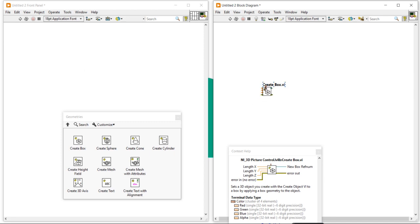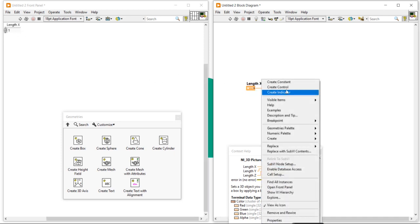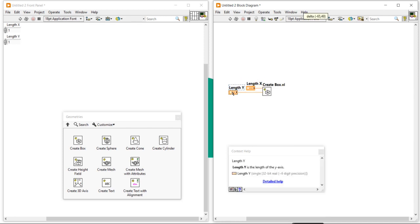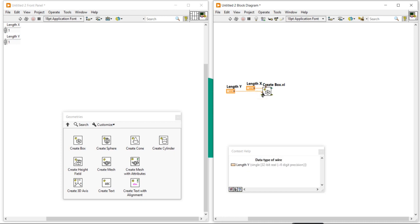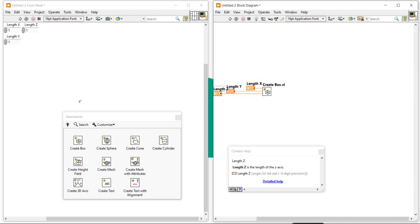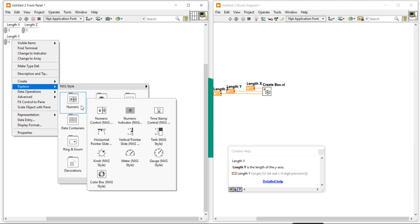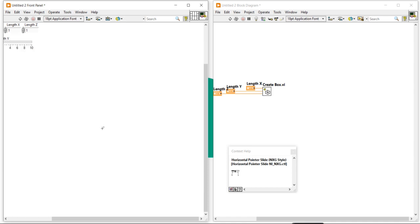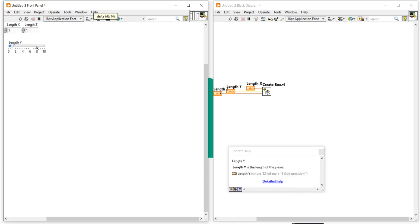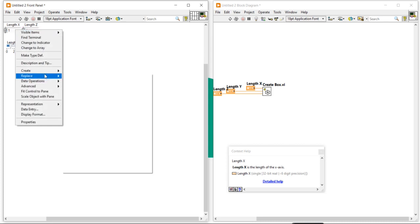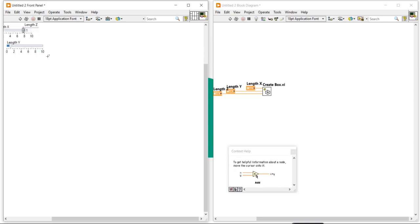Here I am going to create a control for length, create a control for length of y, create a control for length of z, and for color. Now I am going to replace the controls with horizontal slider bars — horizontal slider bar for x-axis and z-axis below.